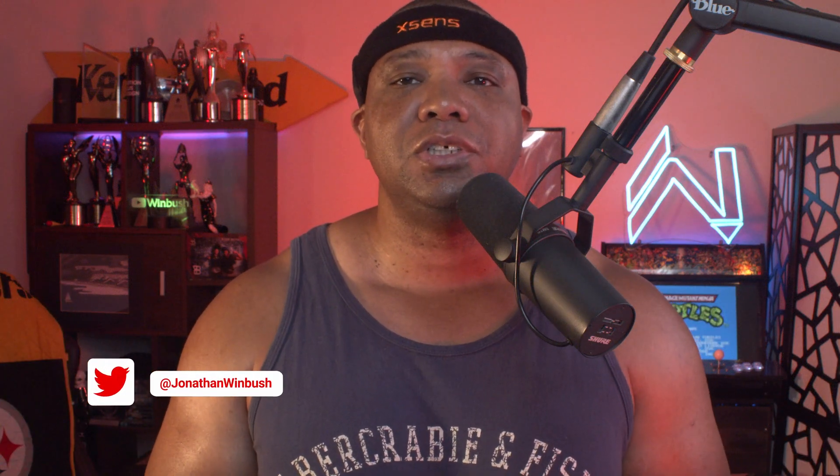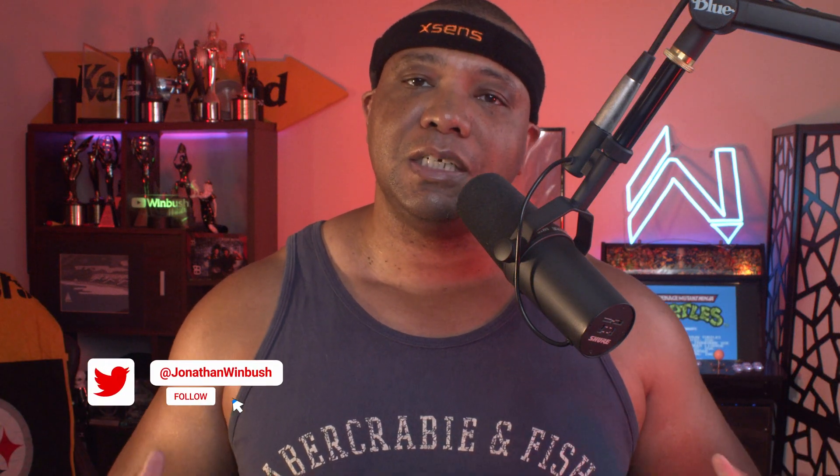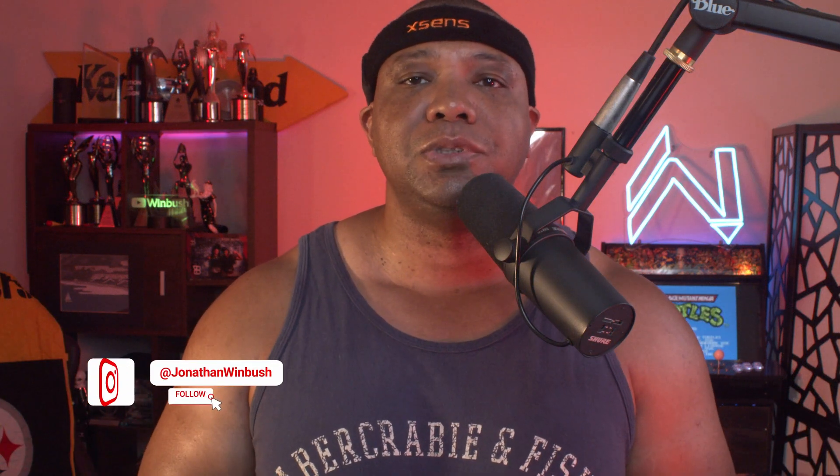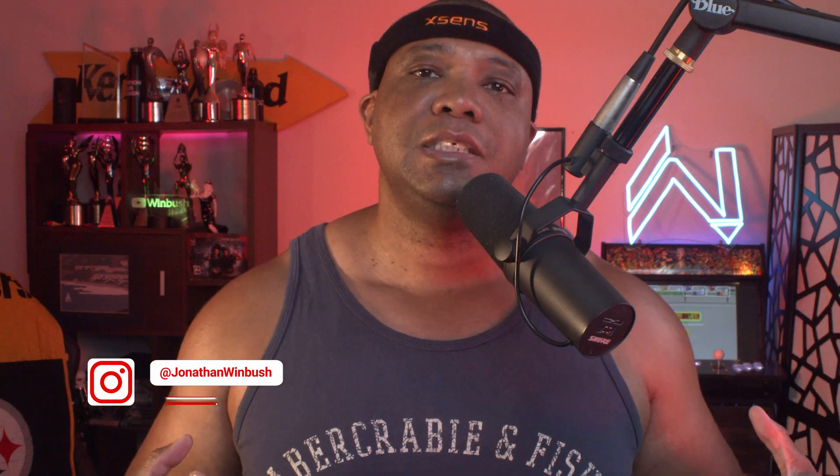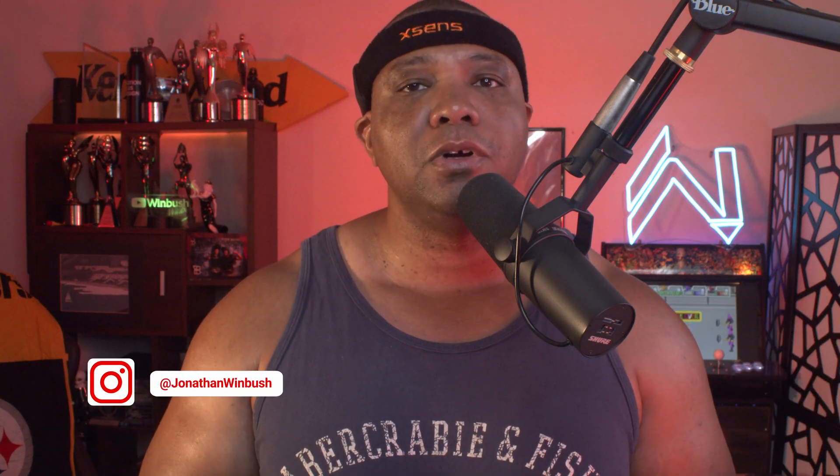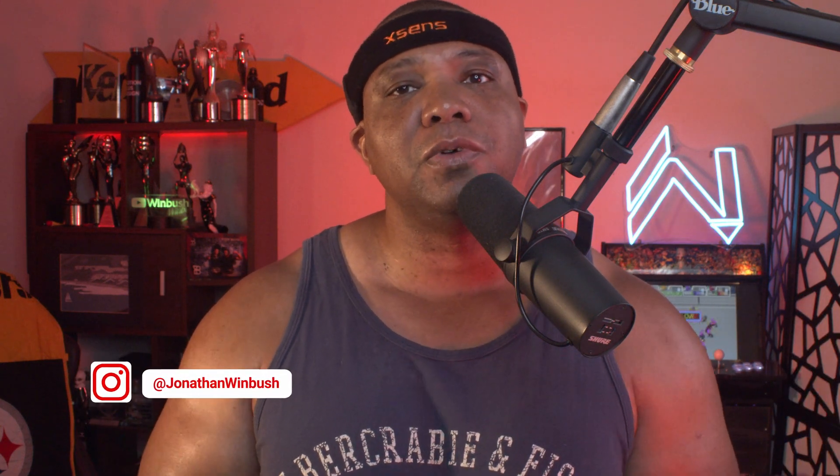What's up, Wimbush here. Today I'm excited to show you how we can get custom motion capture from the X-Sen suits into Character Creator 4 with the Mixamo rig. Without further ado, let's jump right into it.